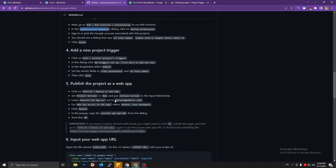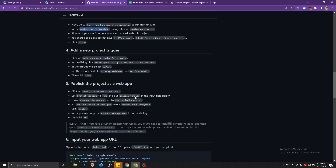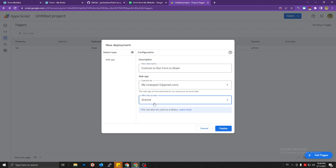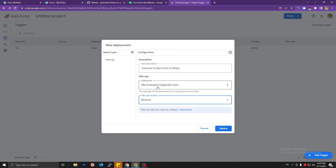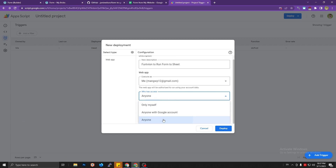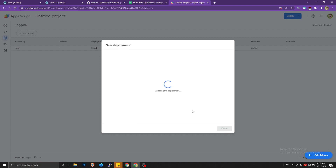Set 'Execute the app as' to your email. For 'Who has access', set it to 'Anyone' — because we don't want to restrict the form, since users don't need to log in to a Google account to submit it. Then click Deploy.